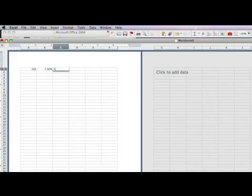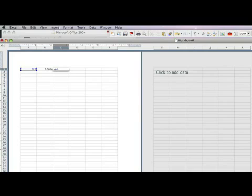You're going to want to multiply your purchase cell, which is A1, multiply that by the sales tax percentage, which multiply is an asterisk, and the sales tax percentage is in cell B1, and hit enter.